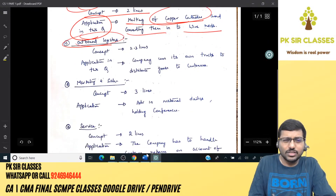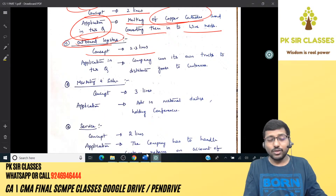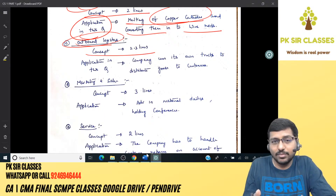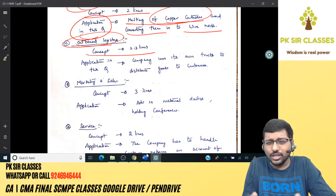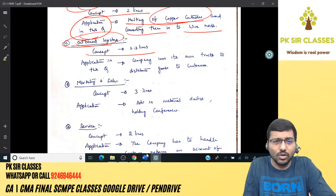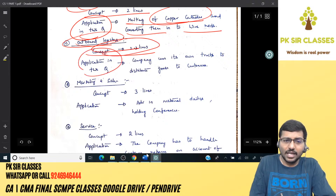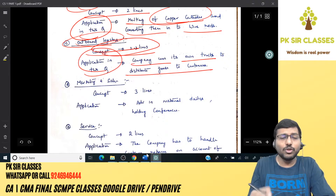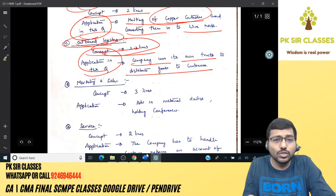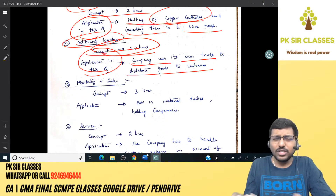Outbound logistics relates to all activities involved in accepting orders from customers and ensuring delivery to the customer or consumer. In this question, the application is: the company uses its own trucks to distribute or deliver goods to customers. It's very easy — no real difficulty in this.